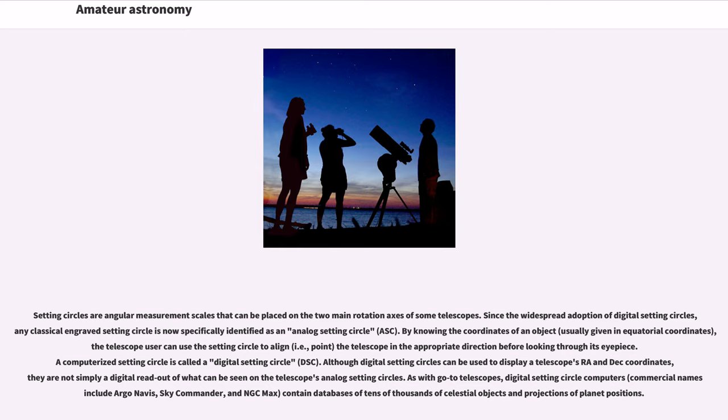A computerized setting circle is called a digital setting circle. Although digital setting circles can be used to display a telescope's RA and declination coordinates, they are not simply a digital readout of what can be seen on the telescope's analog setting circles.